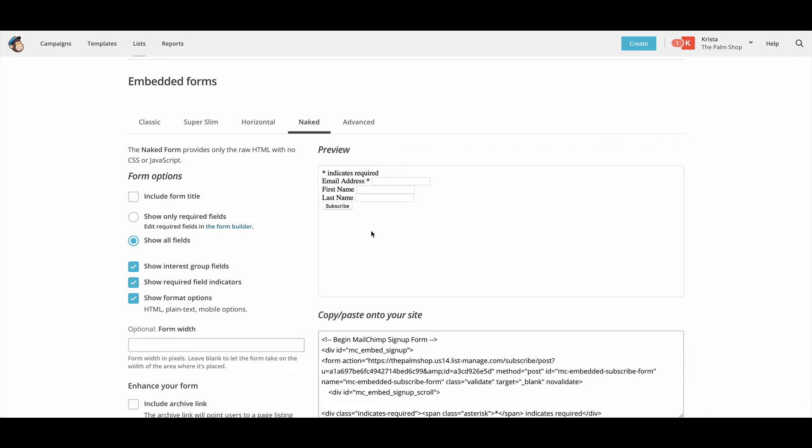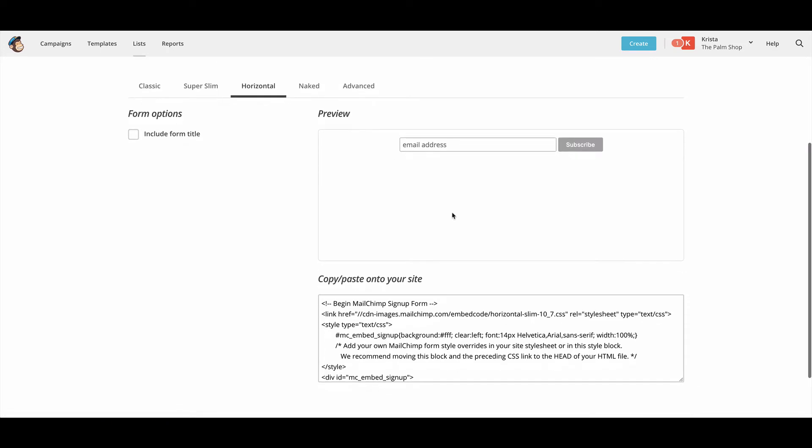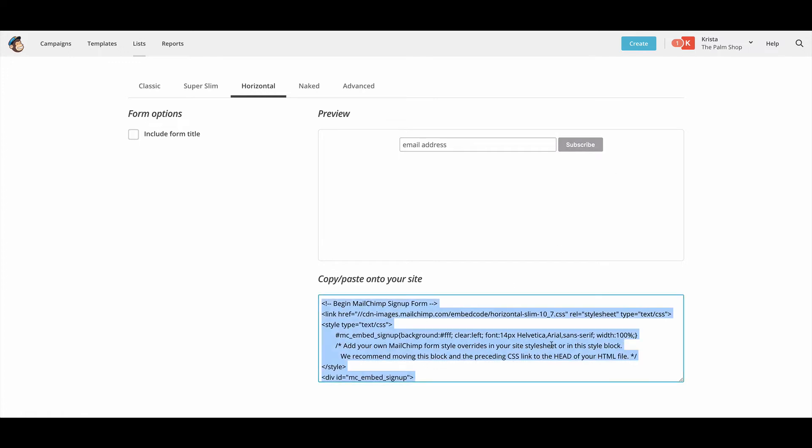And so I recommend using this one, but if you have a template that you don't know if it has any styles built in, or nobody has said that it has styles, I would go with this horizontal form because it's going to be the most slim and hopefully the easiest to make look good on your site.